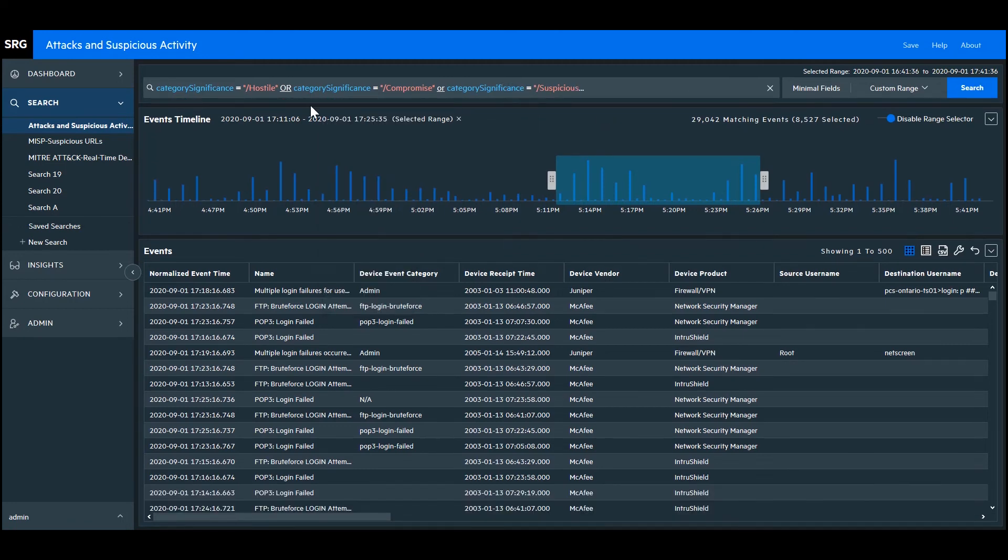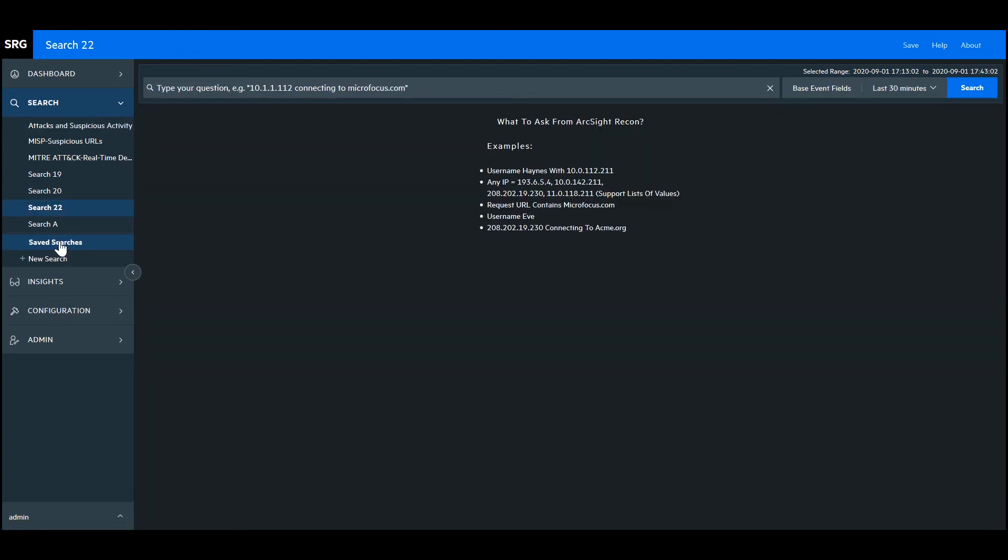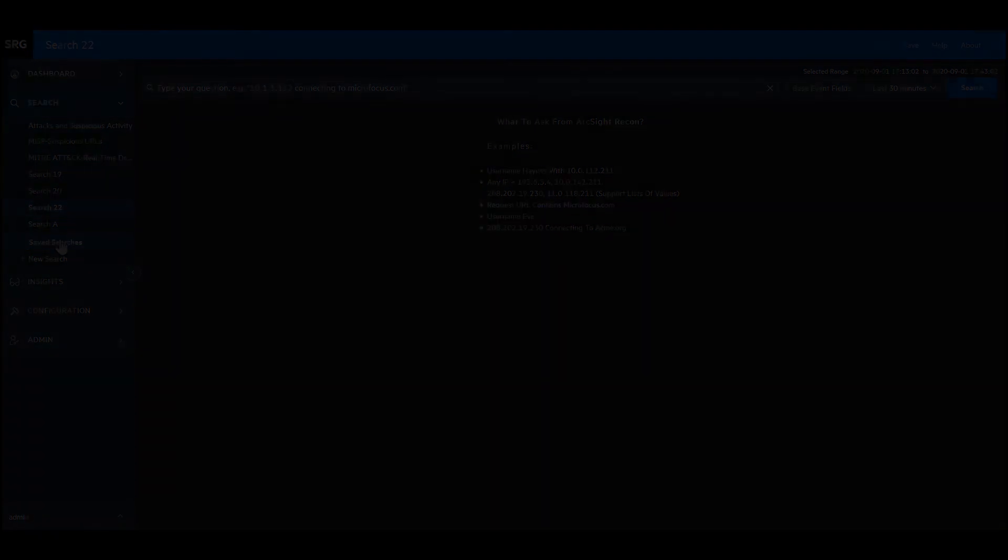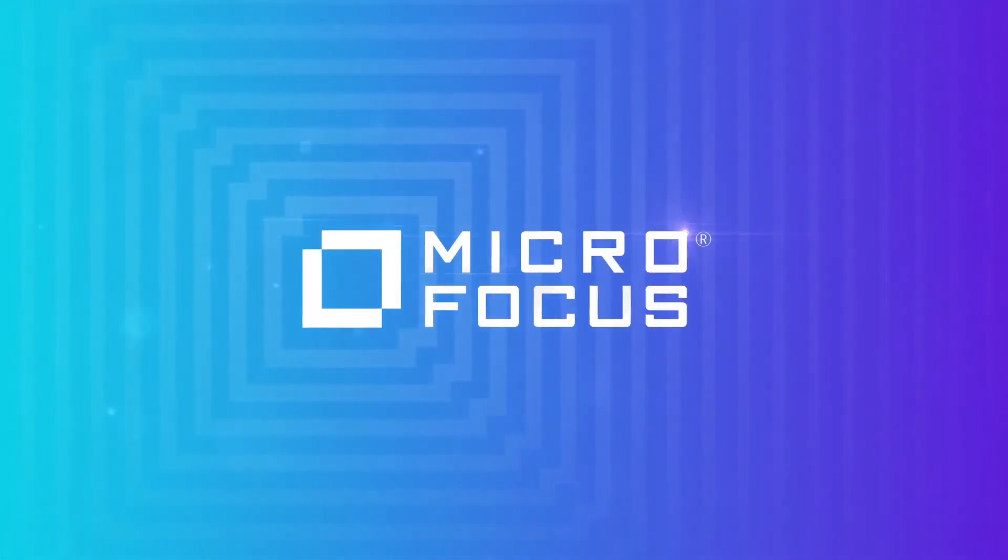To create a new query, just click new search over here. The guided query suggestions help when creating new queries as well. So that's a quick look of Recon in action. We'll have more to come in subsequent videos. Be sure to subscribe to SecOps Unplugged for more ArcSight content like this.